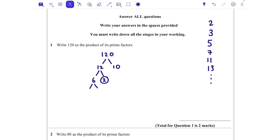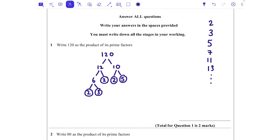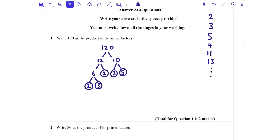You could have done 3 times 4 for 12 — it wouldn't make a difference. 6 is then 2 times 3, and they're both prime numbers, so we circle them. Going back up to the 10: 10 is 2 times 5, and they're both prime, so we circle them. That's one mark.